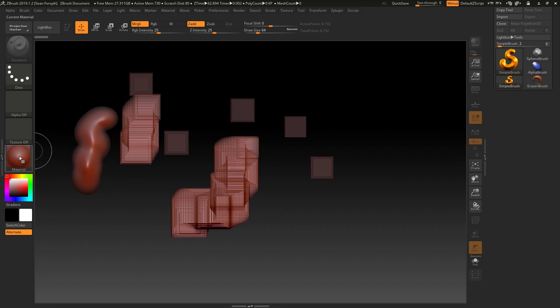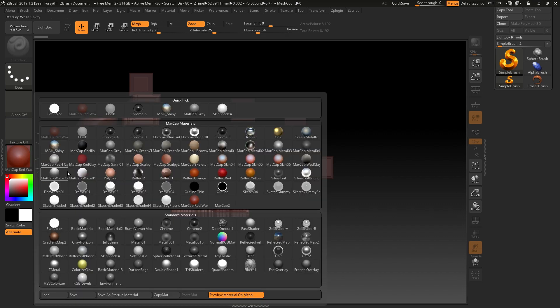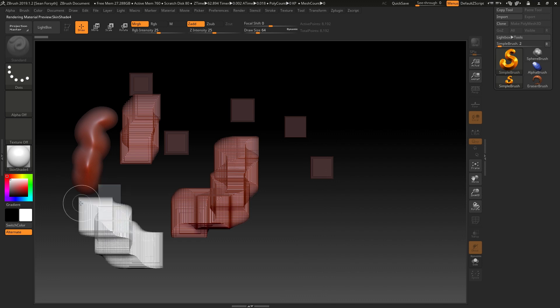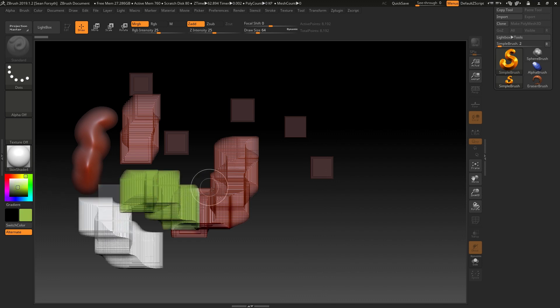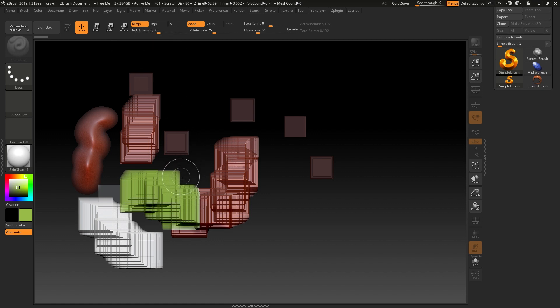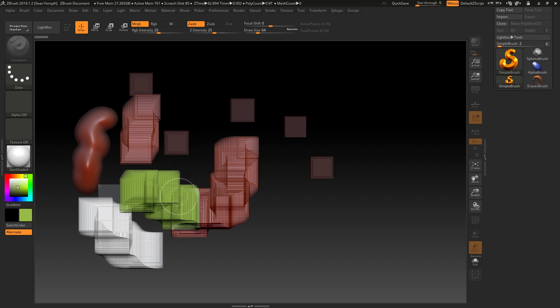It is using material information and I could change this to something else and we can change the color. But we're not just storing red, green, blue and material information, RGB and M material information. We're actually also storing depth Z information and this is where ZBrush differs to other applications.